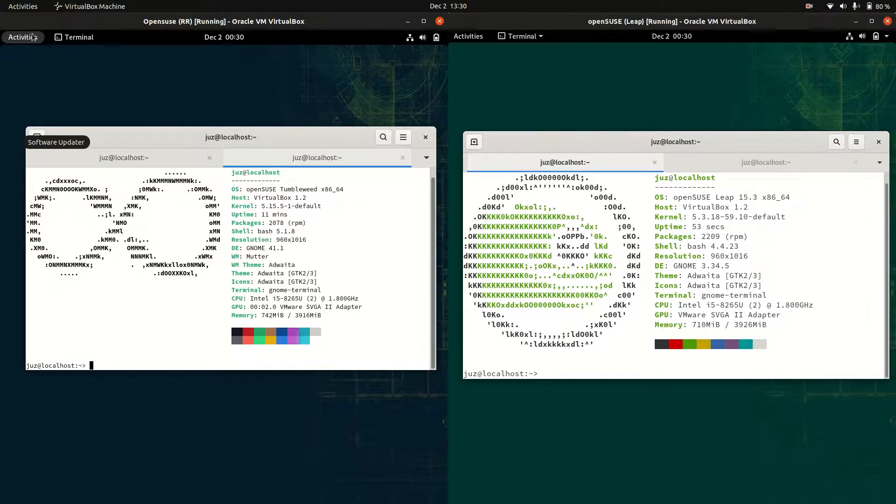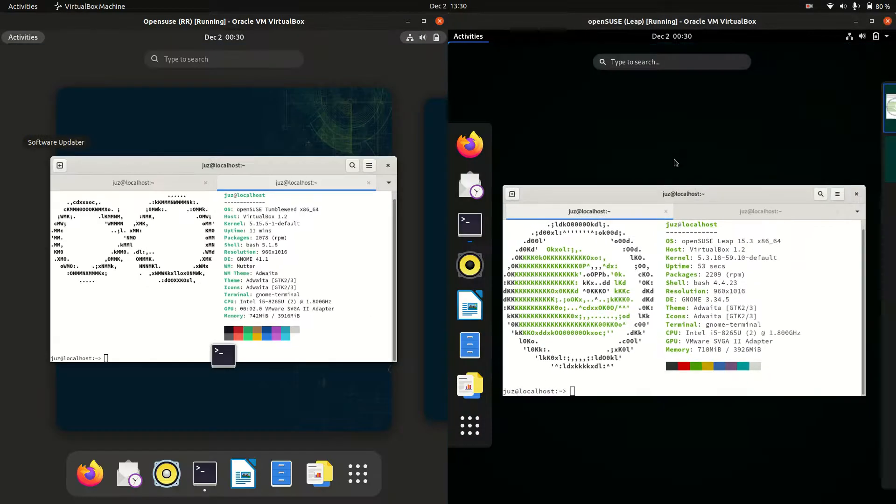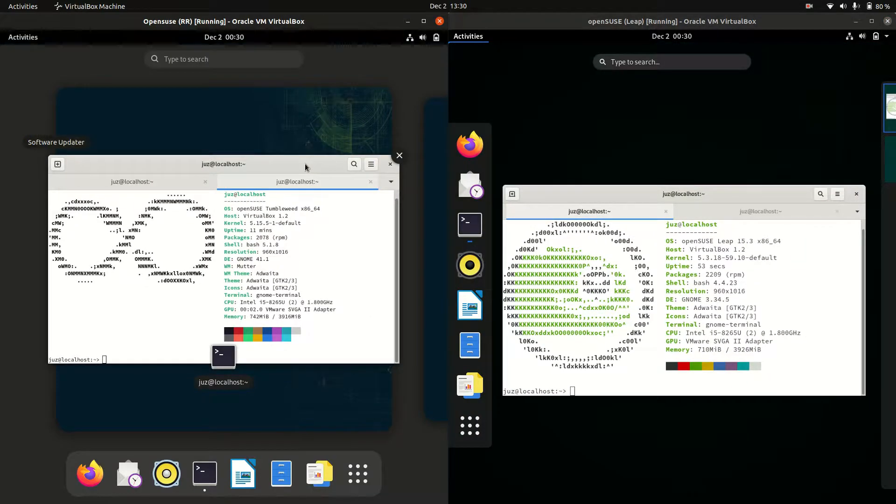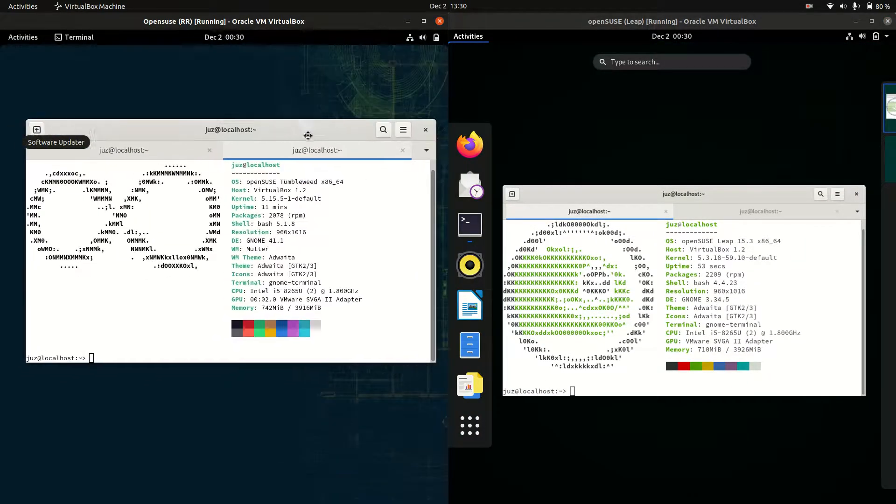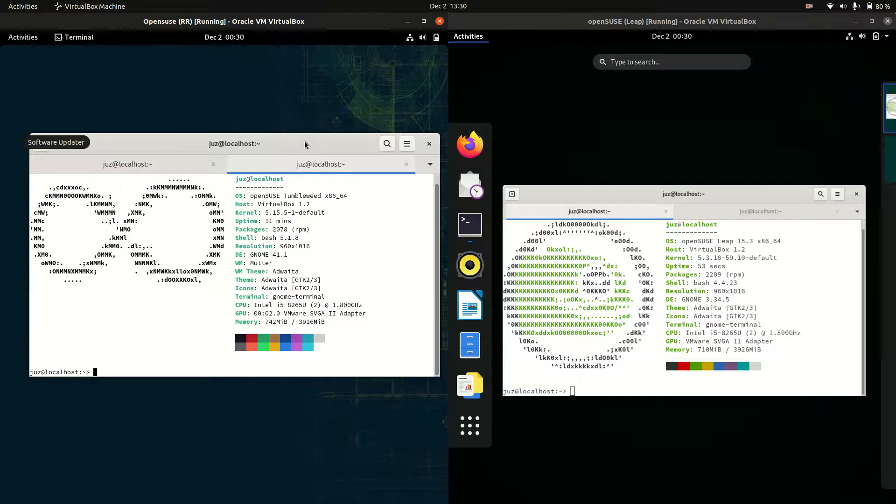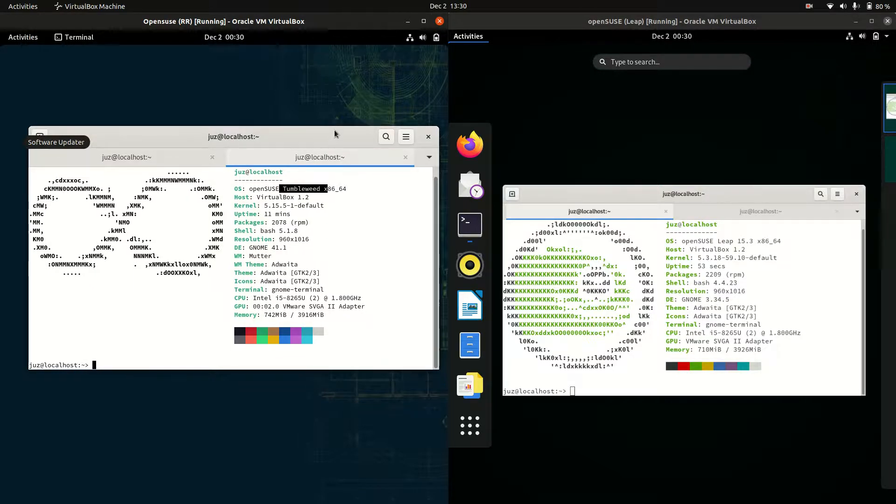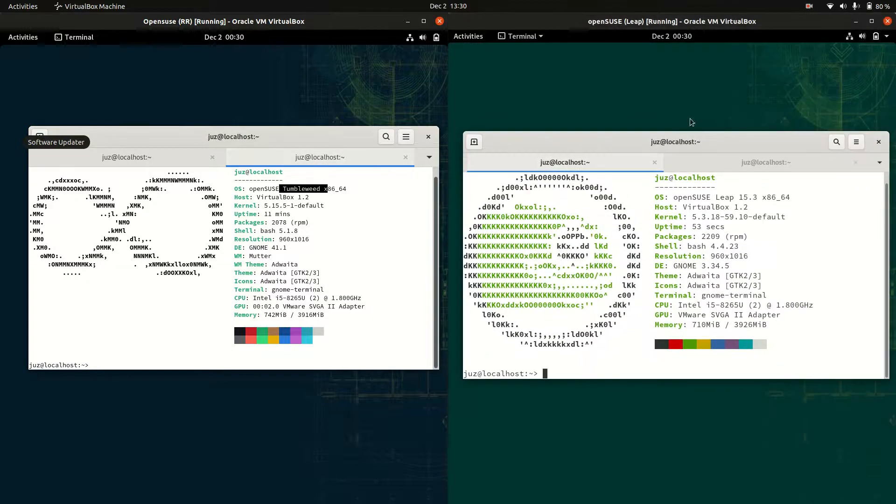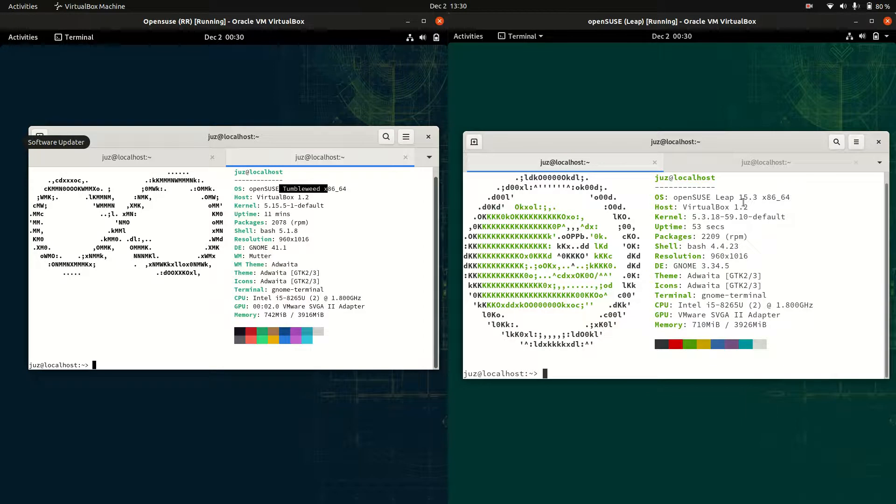Really super quick video on OpenSUSE on the left and on the right. They are actually both running GNOME. The key difference here is that one is the rolling release. So we've got OpenSUSE, aka Tumbleweed rolling release on the left, so you're getting updates all the time. Whereas on the right hand side, we've got the LEAP version of OpenSUSE, version 15.3.